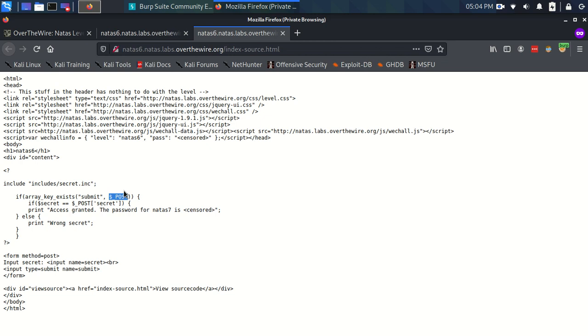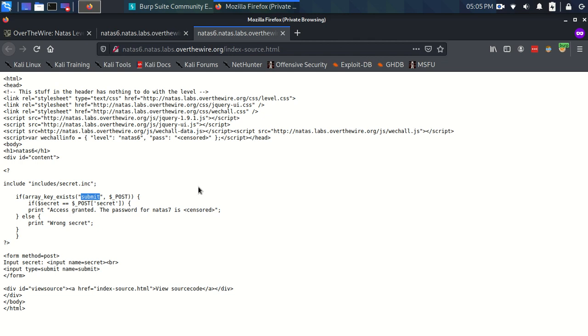So what this first line statement is doing is it's checking to see if there's a name value pair where the name is submit. And of course, as we saw in burp, when we hit submit, it sends a post request with one of the name value pairs is submit equals, and then it had like submit form or something as its value. So what this is doing is it's checking to see if that submit name value pair is there.